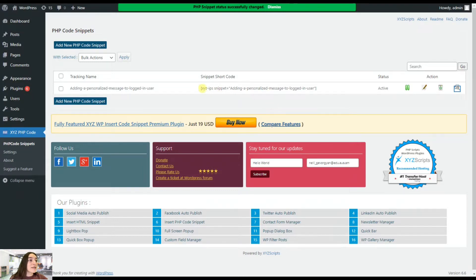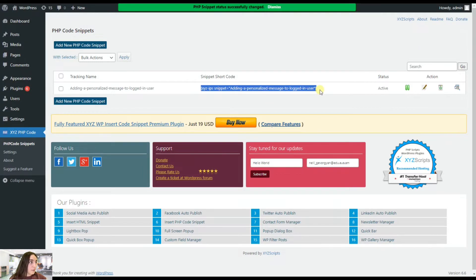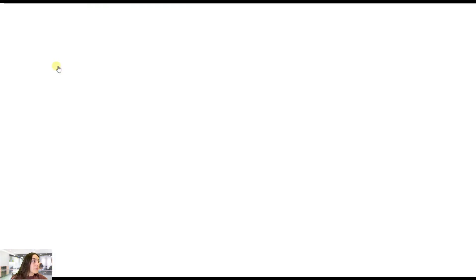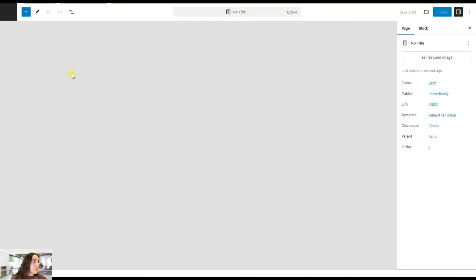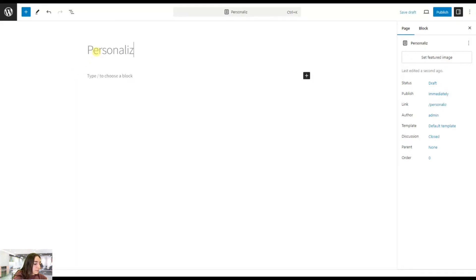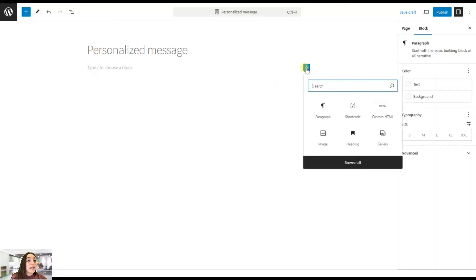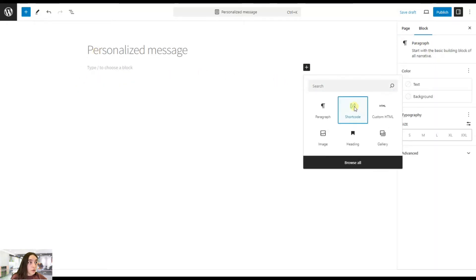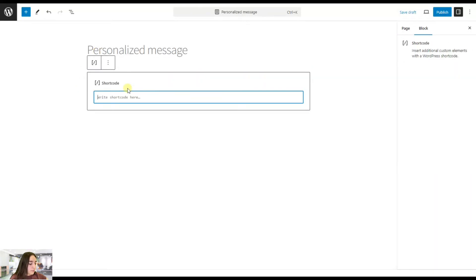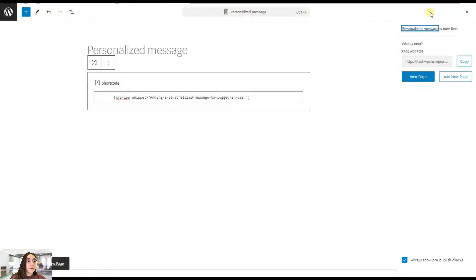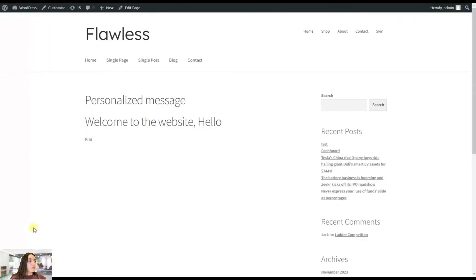We will simply need to copy this shortcut and then add to pages, add a new one. Let's also name this personalized message. And here we are adding it as a shortcut. Simply pasting it here. Publish. And then view the page. You can see it appear right here.